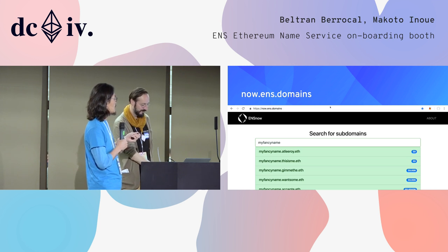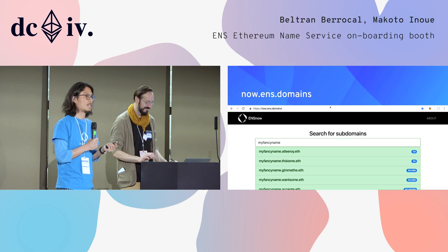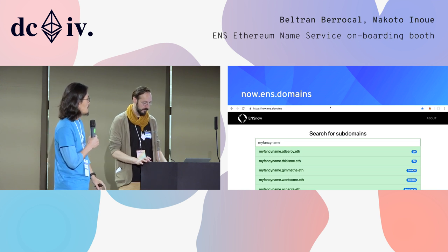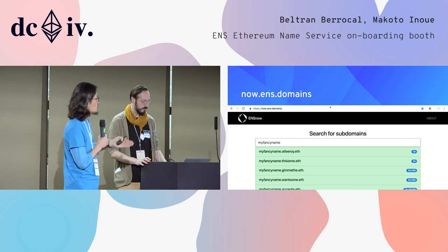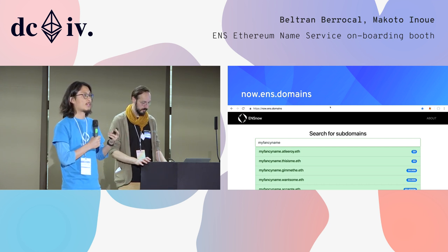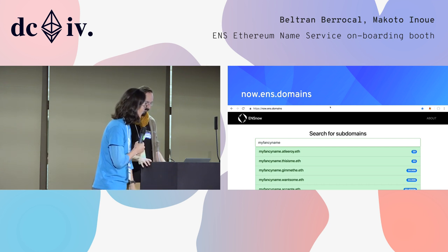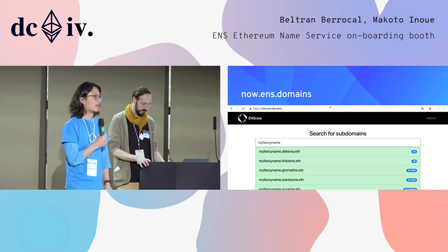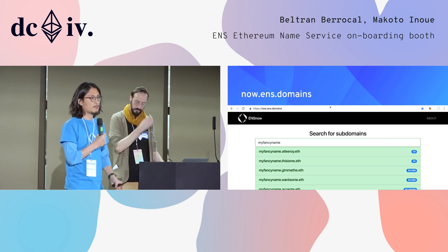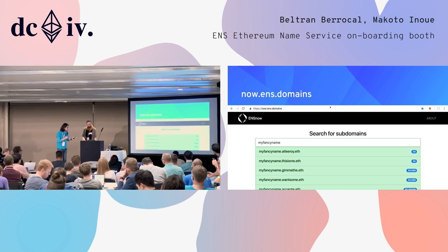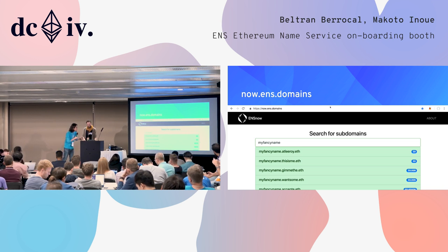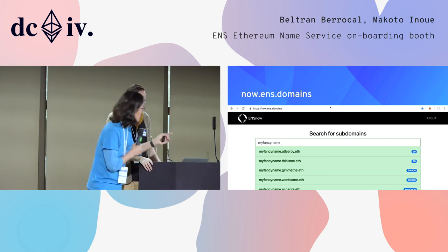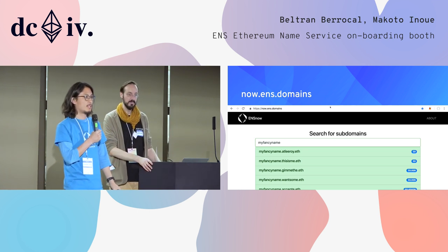This is now.ens.domains — we are going to incorporate this into the ENS manager. What you can do is type a fancy name and it lists the domains which allow you to get their subdomain. For example, my fancy name at leroy.es or me.es — they give you a subdomain for free, but you still have to pay gas. Some people are actually charging — gimmees charges 0.005 ETH, that kind of thing.